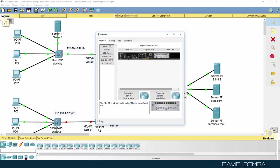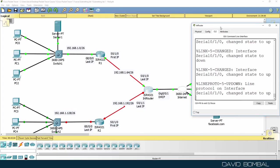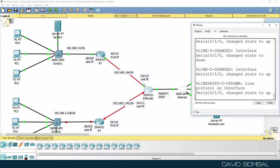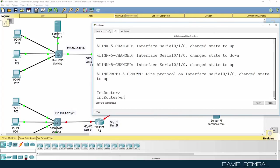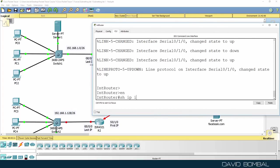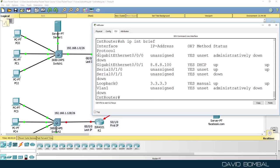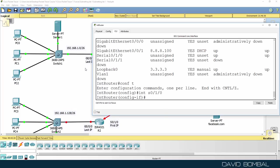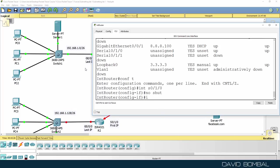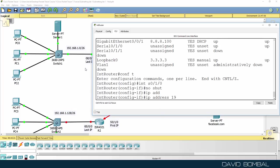On the internet router, we need to use one less than the data router. So we need to use the next subnet, 127. Show IP interface brief on the first serial interface. Interface serial 010, no shut. IP address 192.168.1.126 with the subnet mask.